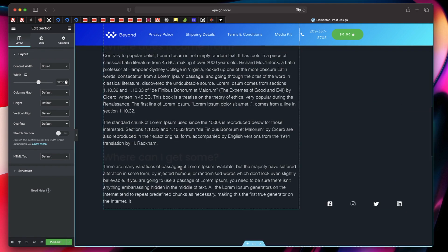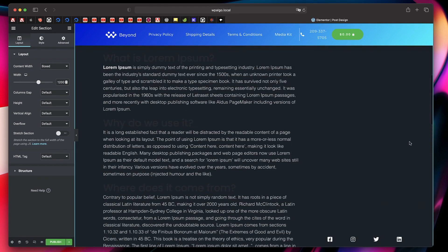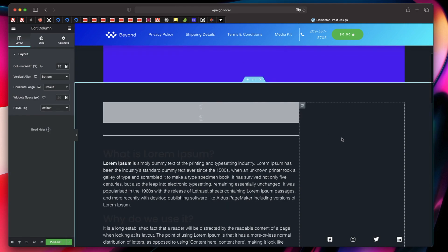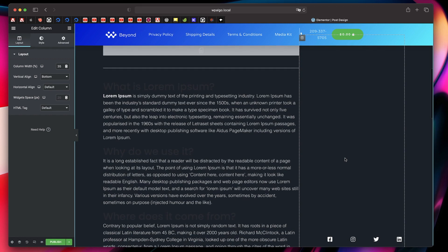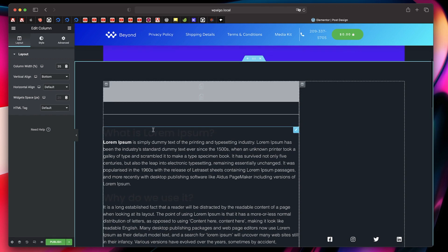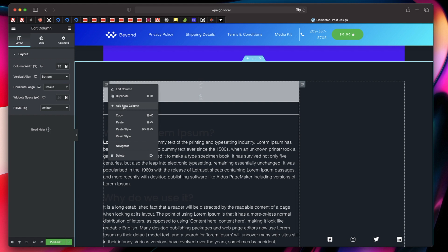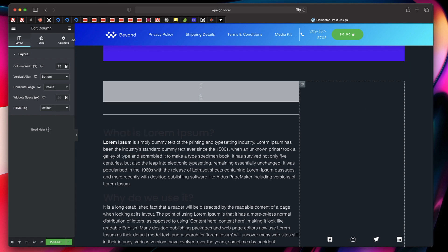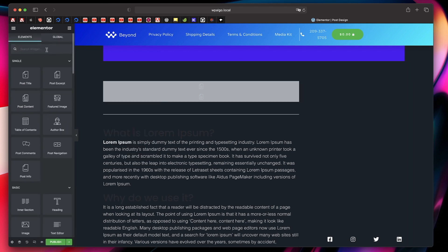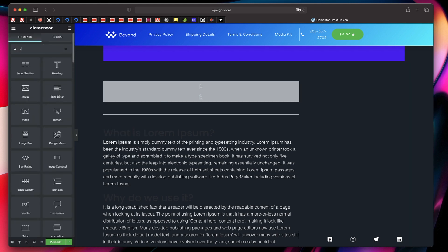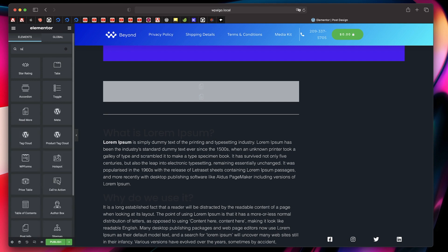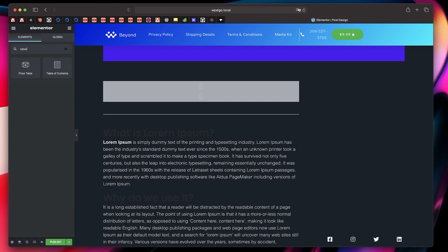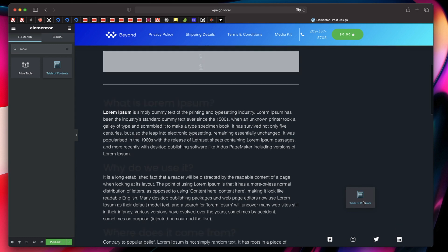This is the content area of our post, and I just want to add the table of contents to the right column. If you don't have another column, just right-click and click Add New Column. Then click on the Widgets button and search for 'Table of Contents' — it's this one. Just click and drag it.